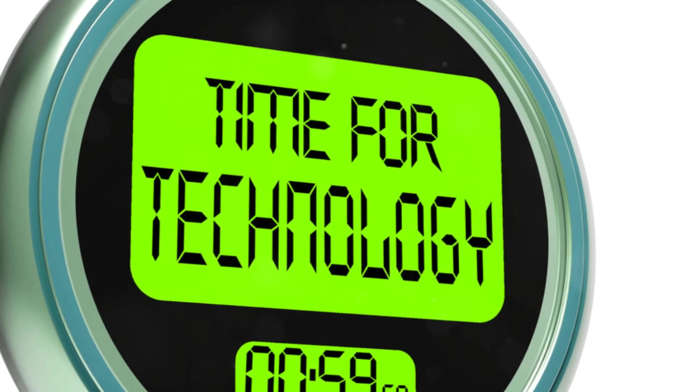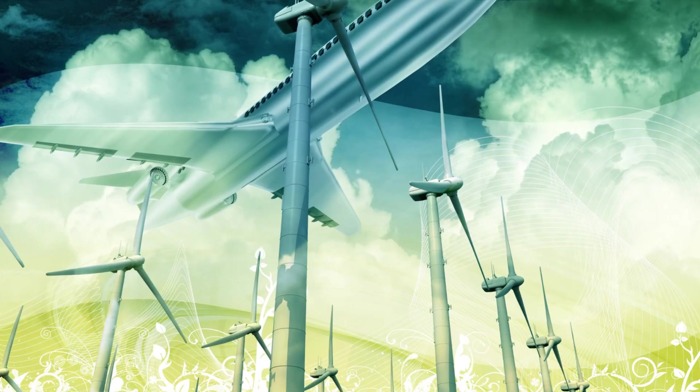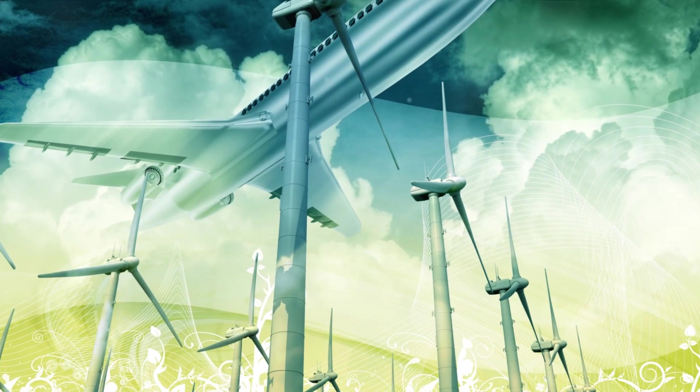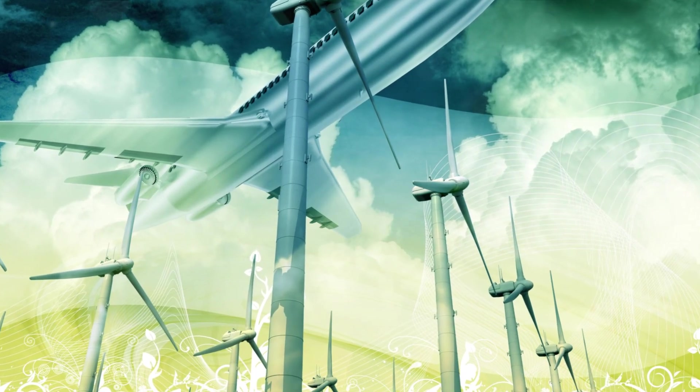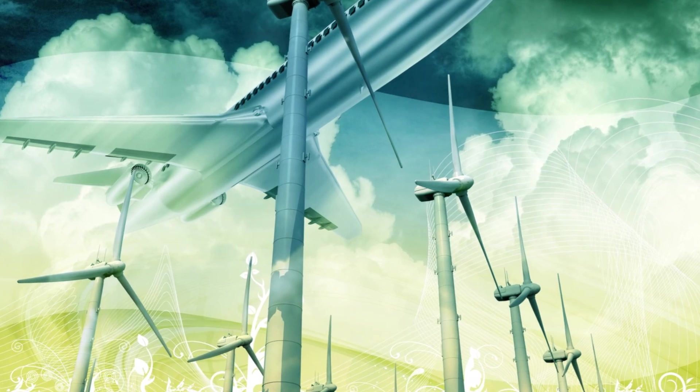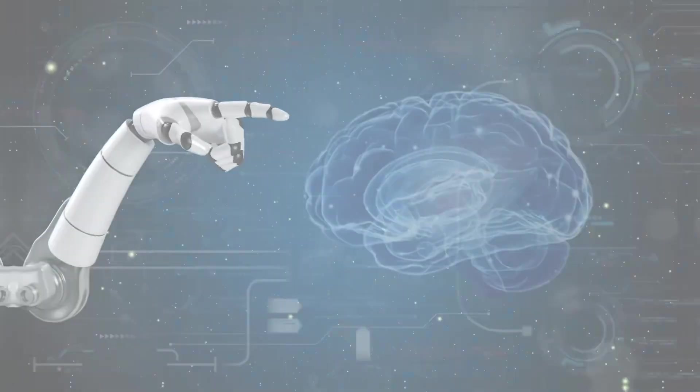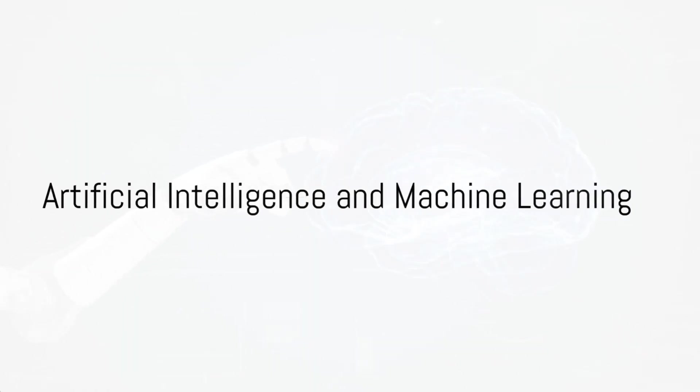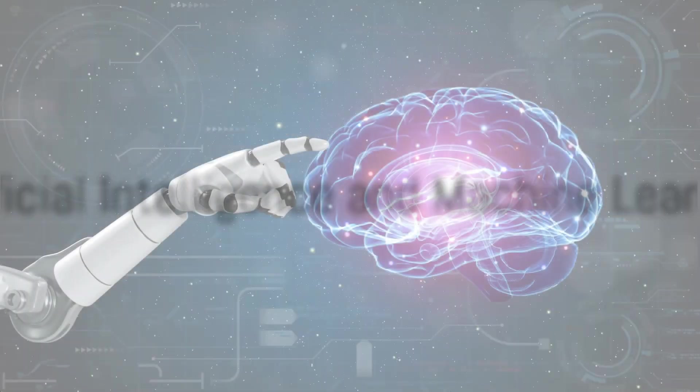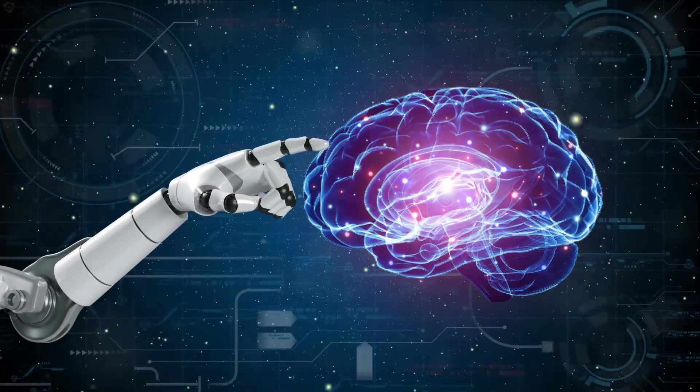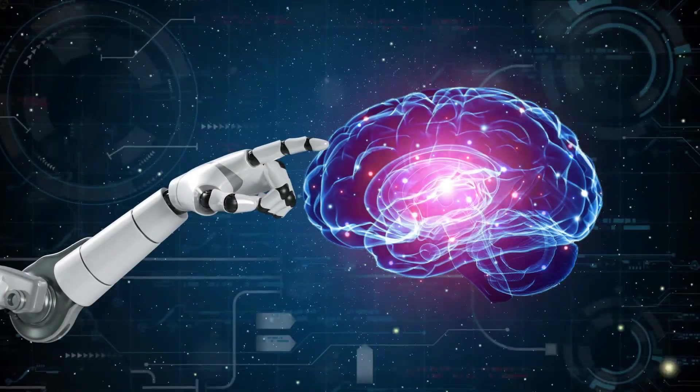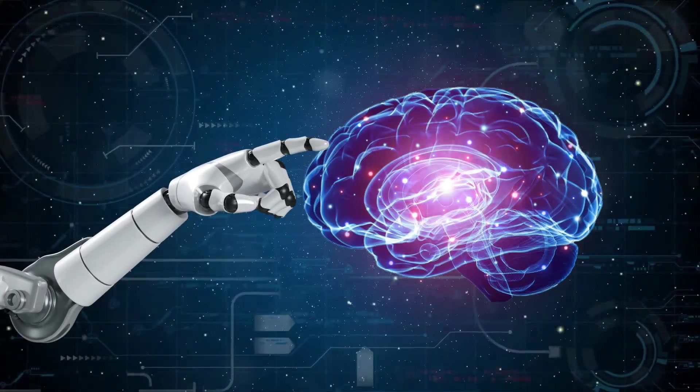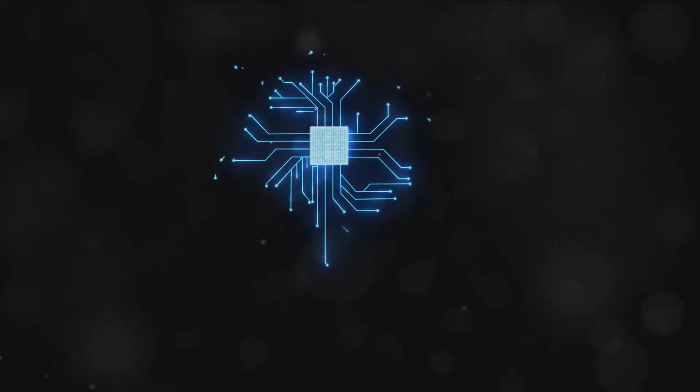Today we dive deep into the realm of cutting edge technologies that are shaping our tomorrow. Imagine a world where artificial intelligence isn't just a Hollywood concept. It's real and it's here.